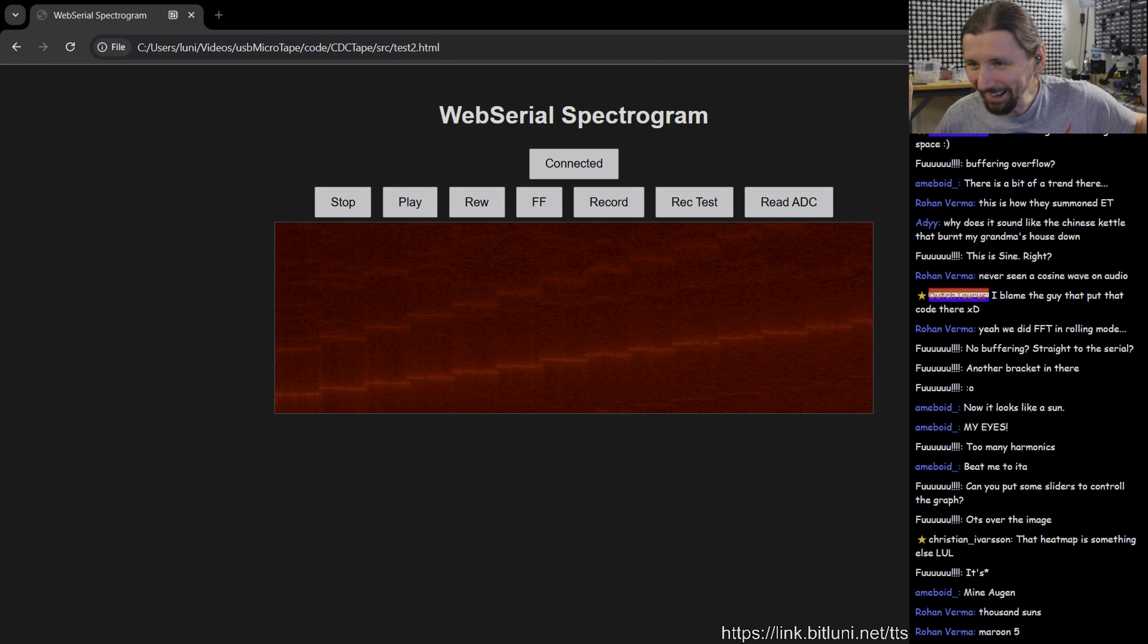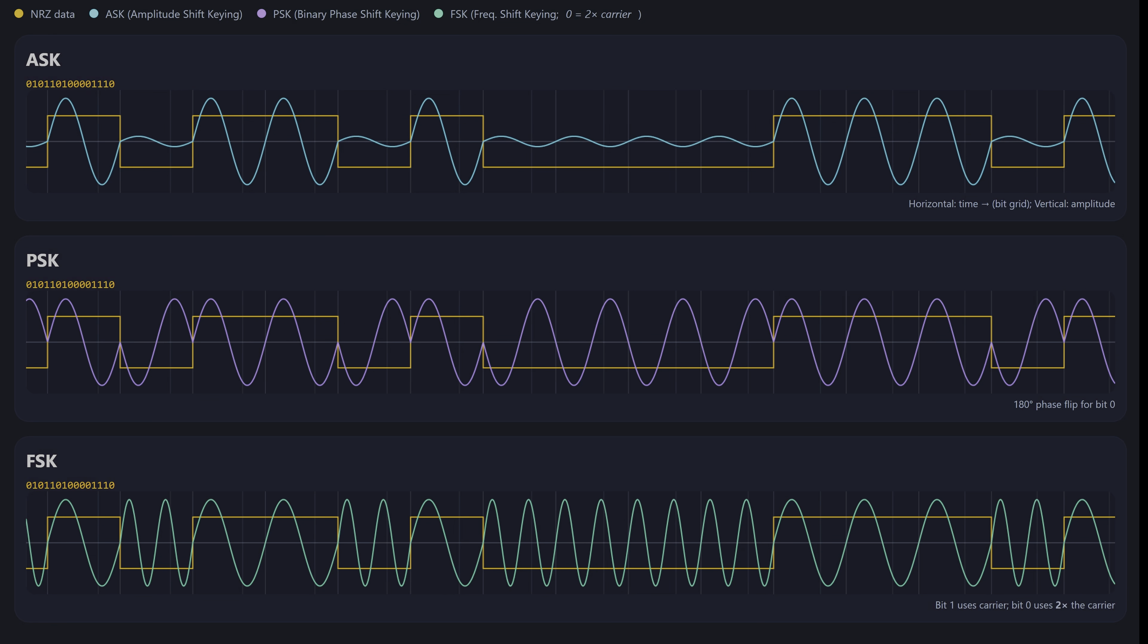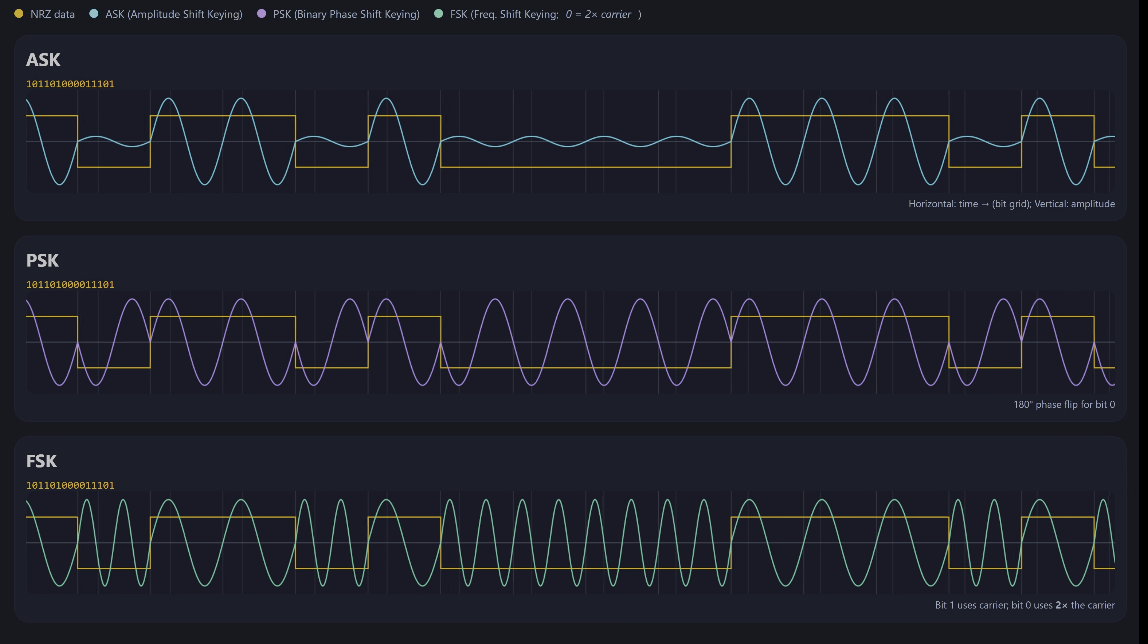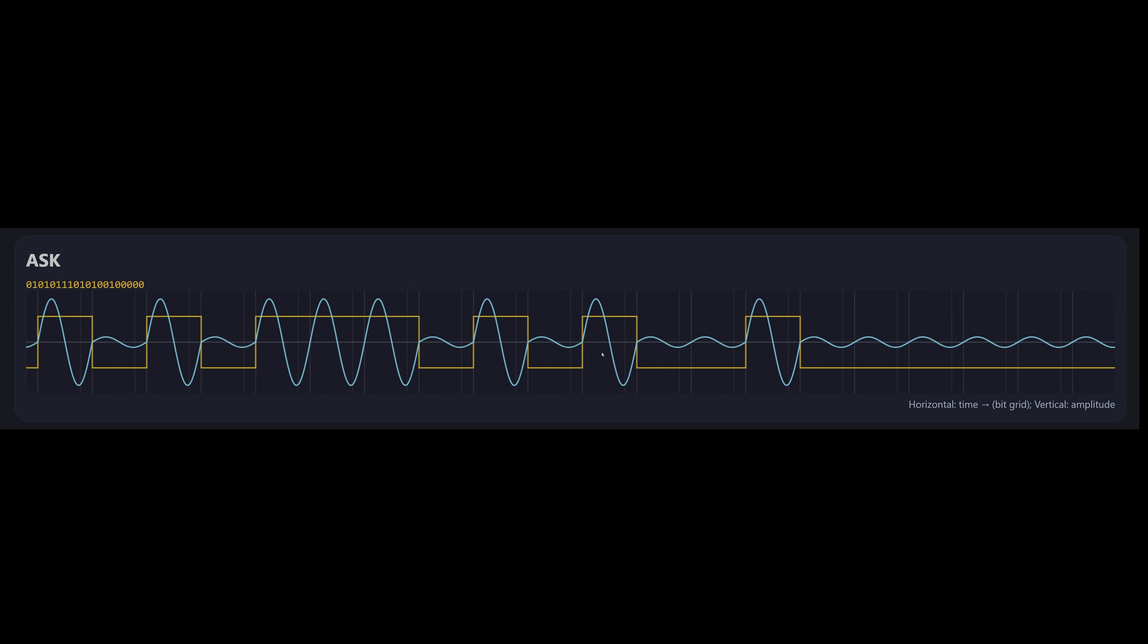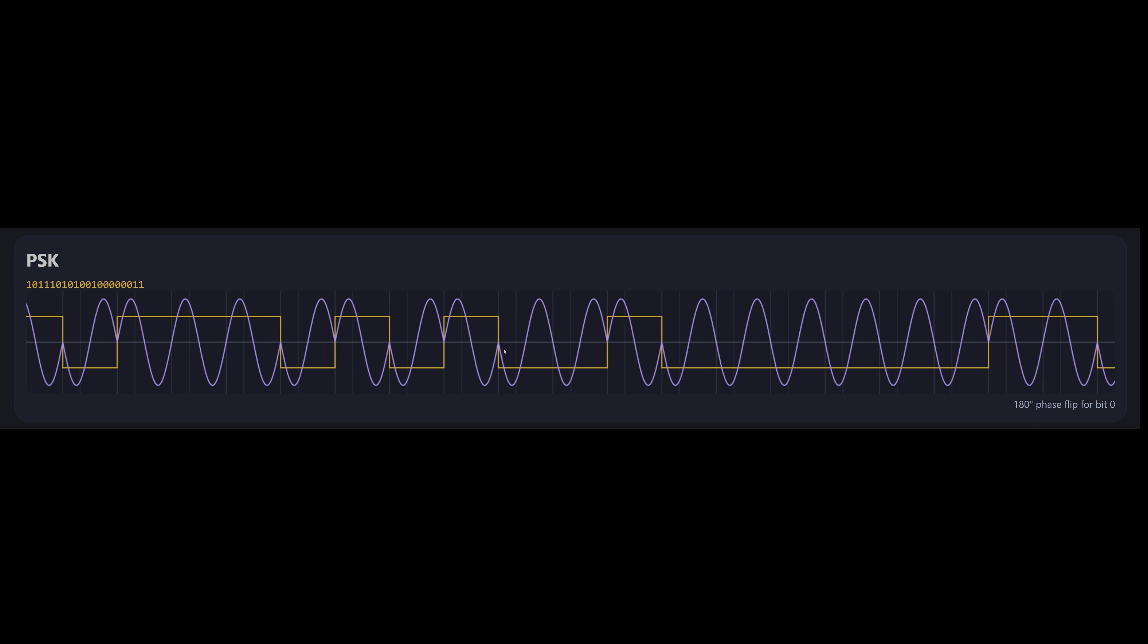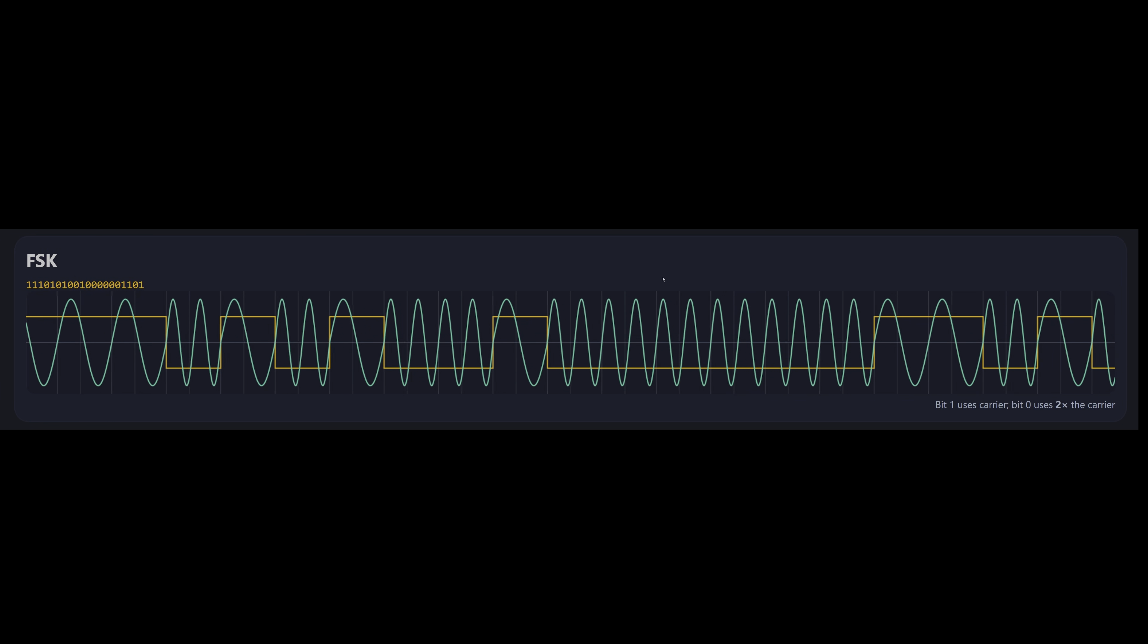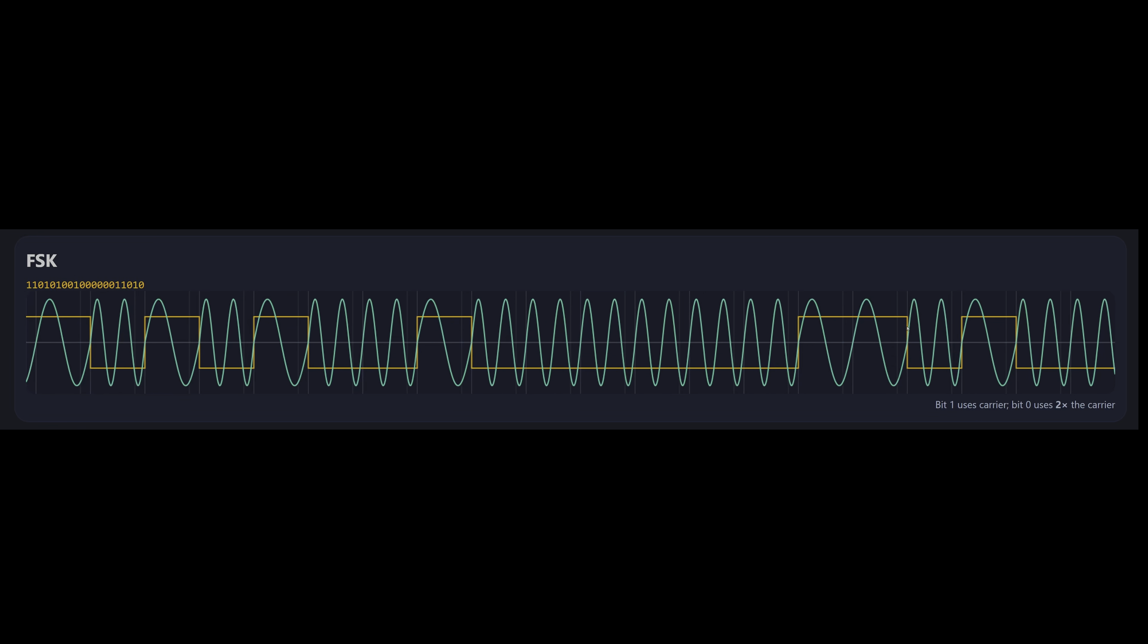Encoding data into an analog signal can be done with amplitude, phase, or frequency shift keying. Amplitude shift keying changes the signal loudness, phase shift keying shifts its phase, and frequency shift keying changes its pitch.